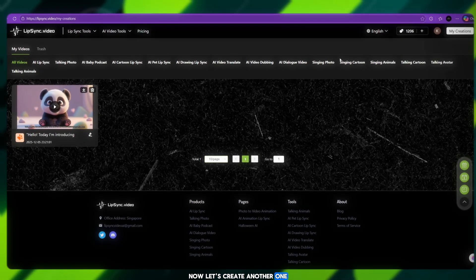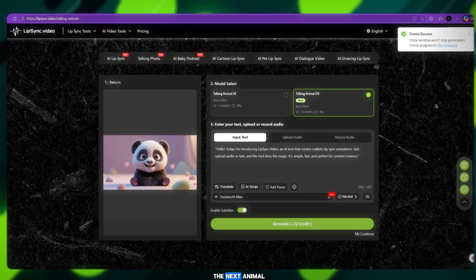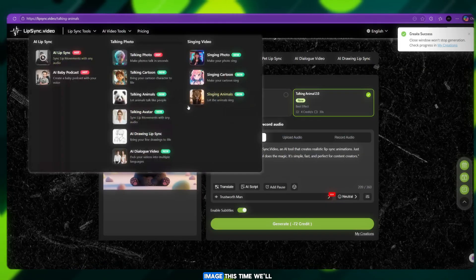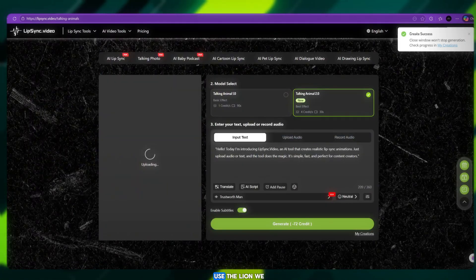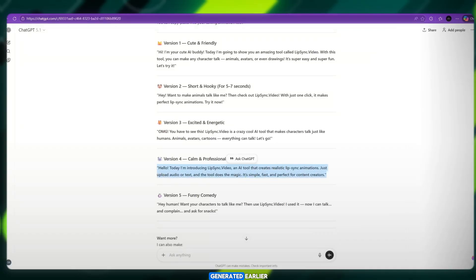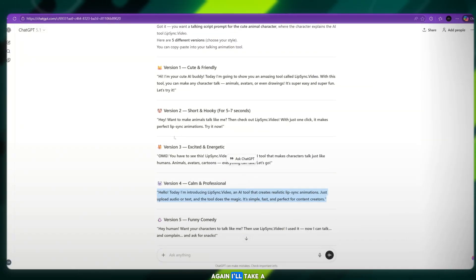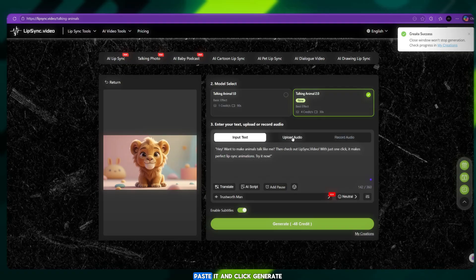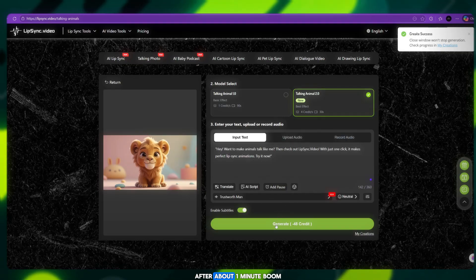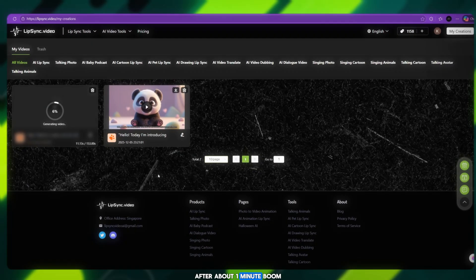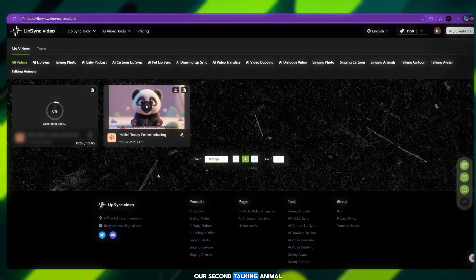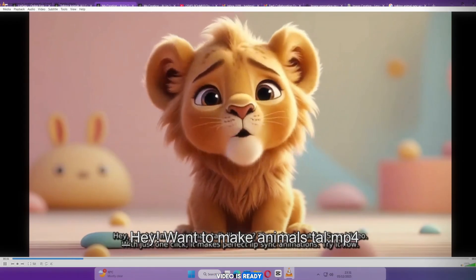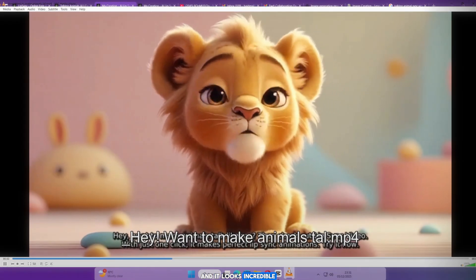Now let's create another one. Go back to the main page and upload the next animal image. This time, we'll use the lion we generated earlier. Again, I'll take a new line of dialogue from ChatGPT, paste it and click Generate. After about one minute, boom — our second talking animal video is ready. And it looks incredible.